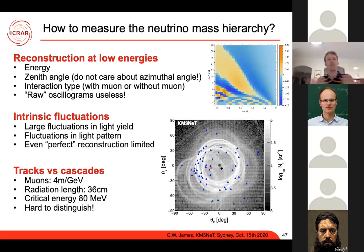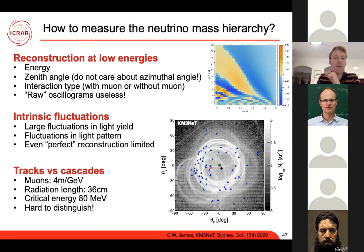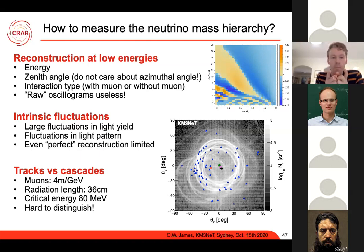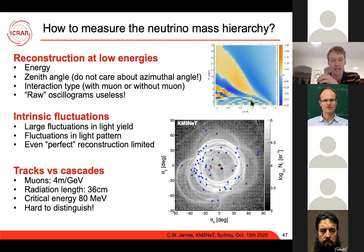To measure the neutrino mass hierarchy with ORCA, you want to measure at each event the energy and zenith angle to determine whether you see a muon or not, comparing to oscillogram predictions. However, at low energies (around 1–10 GeV), muons only travel about 4 metres per GeV, comparable to the radiation length in water of a fraction of a metre. This makes it hard to distinguish track-like from cascade-like events. Furthermore, there are intrinsic light yield fluctuations — even with a perfect detector, you'd get some offset, and measuring only a fraction of the photons adds additional smearing.